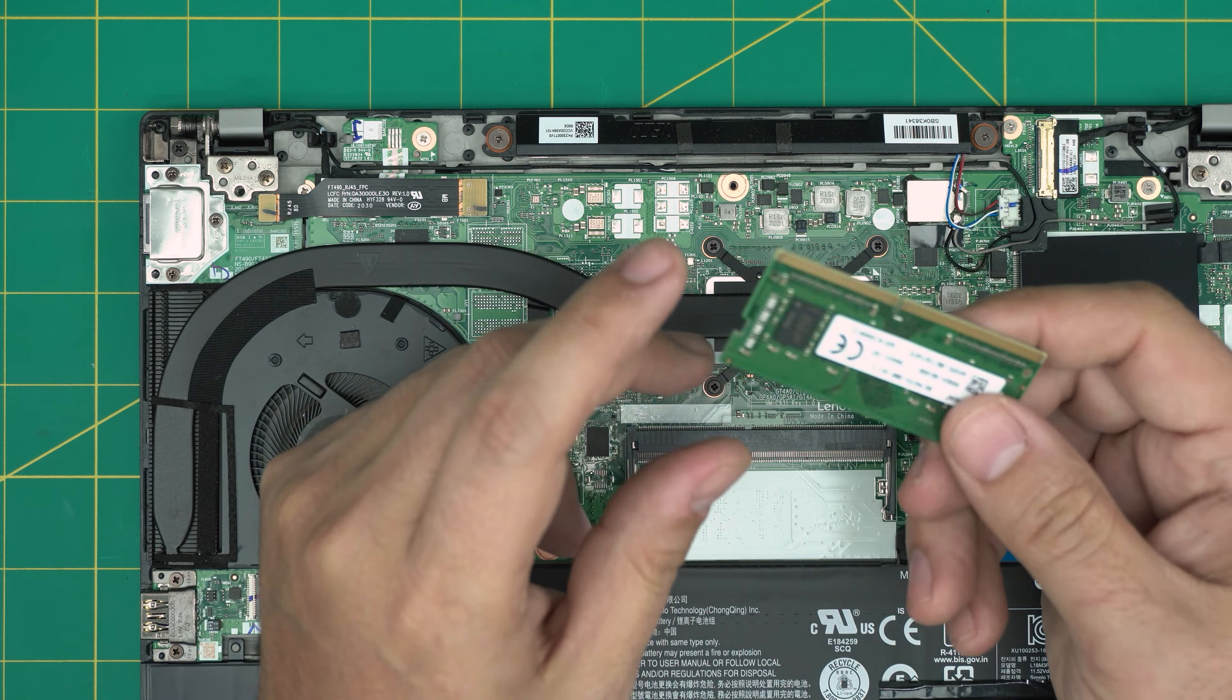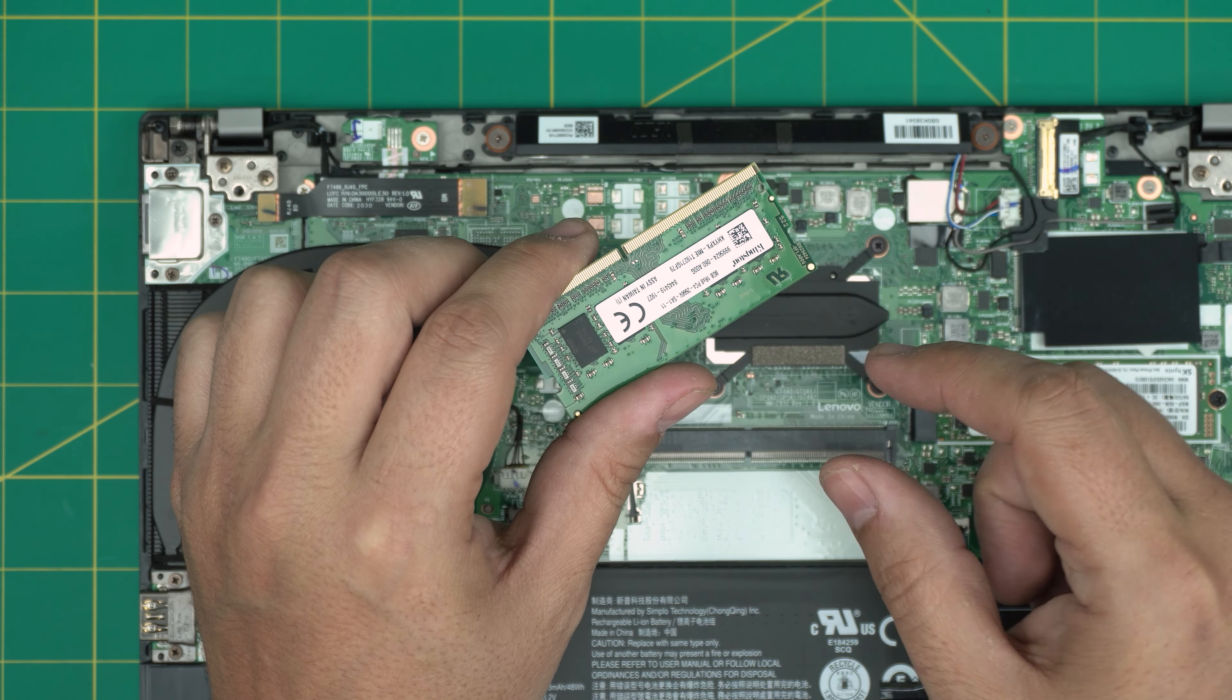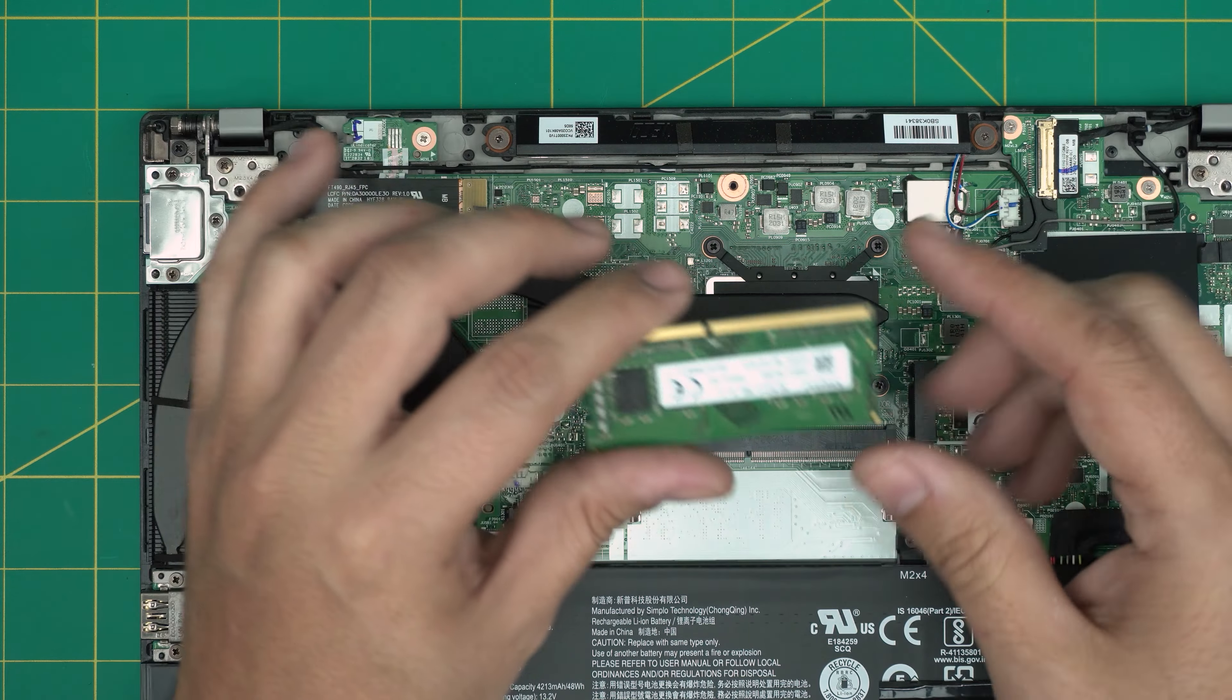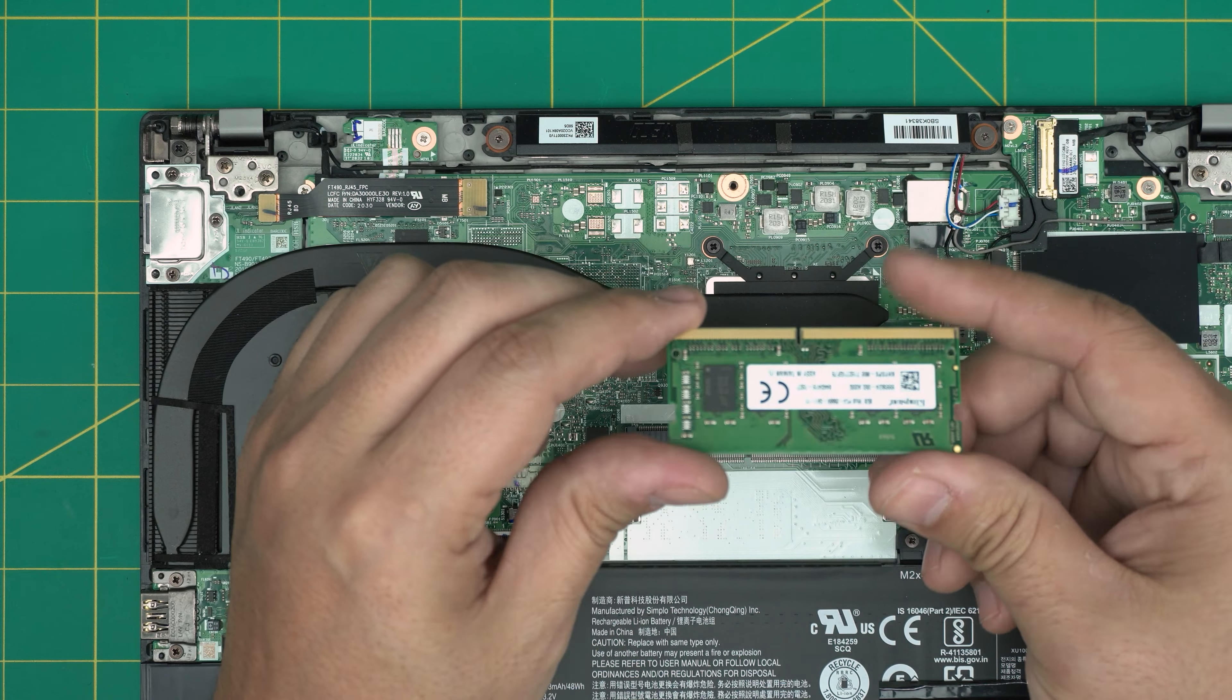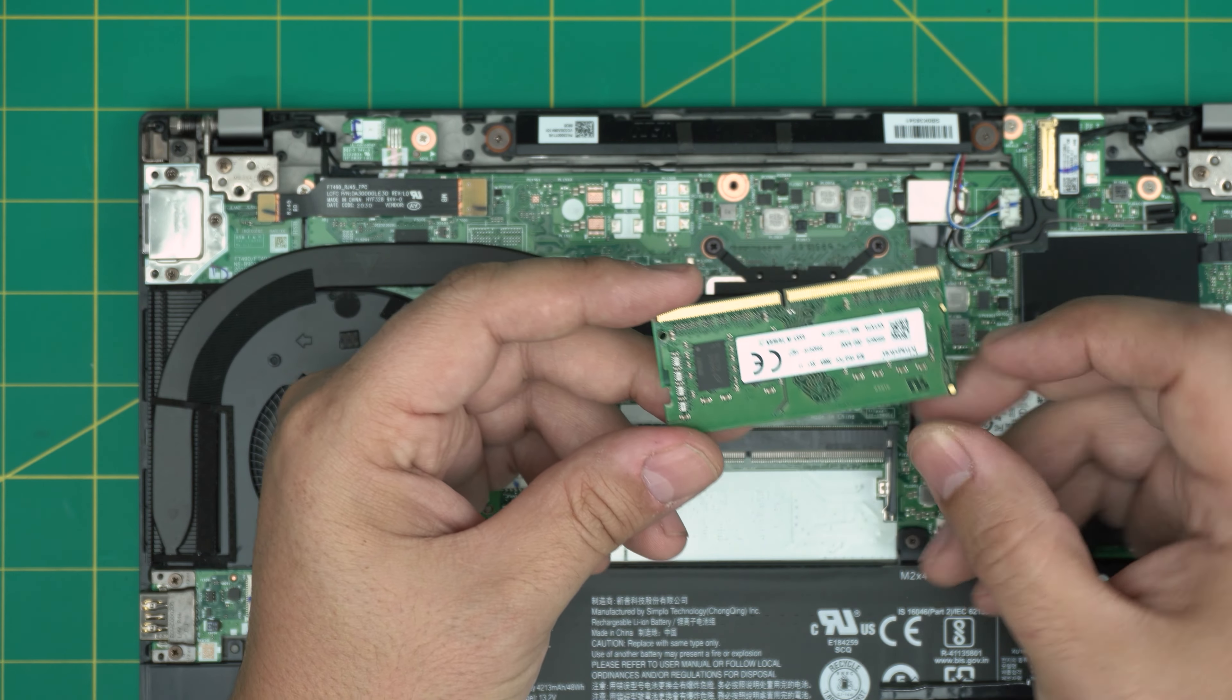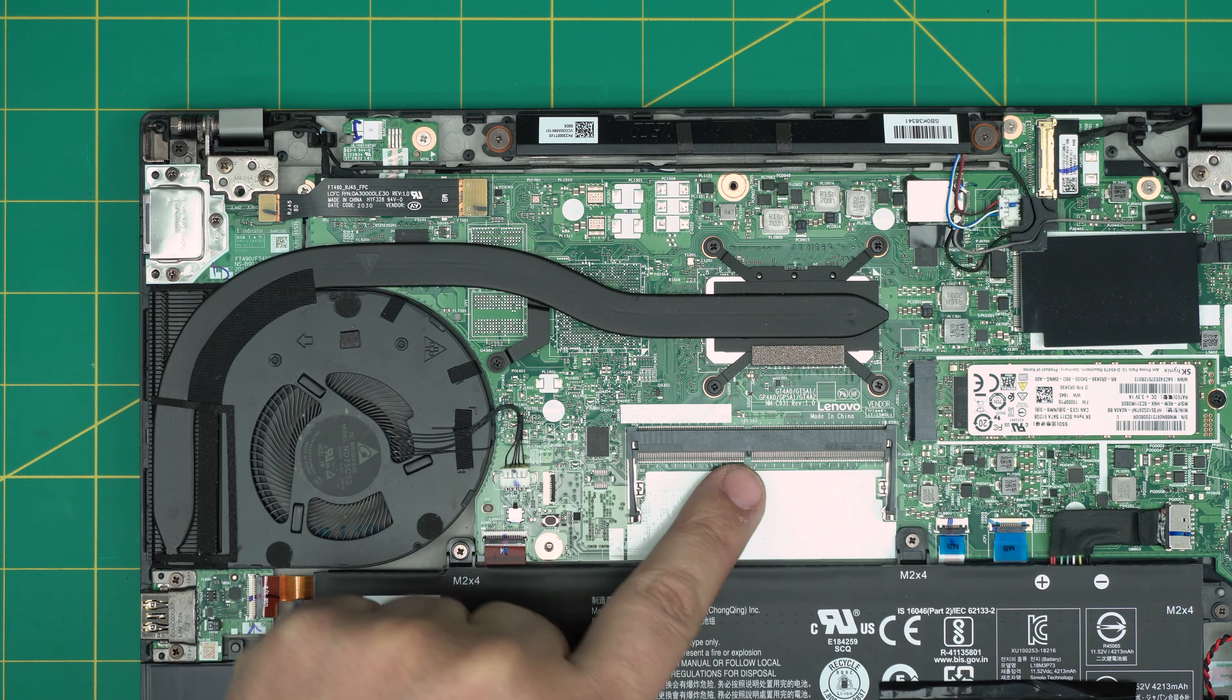These are DDR4 RAM, these are 2666 megahertz, you can get 8 gig. The other 8 gig is soldered on the board. So when you get the new RAM, I made a really short video to check your maximum RAM capacity. If your laptop supports up to 32 gig, you can get a 16 gig stick plus 8 gig on the board and it will get near towards the 32 gig.